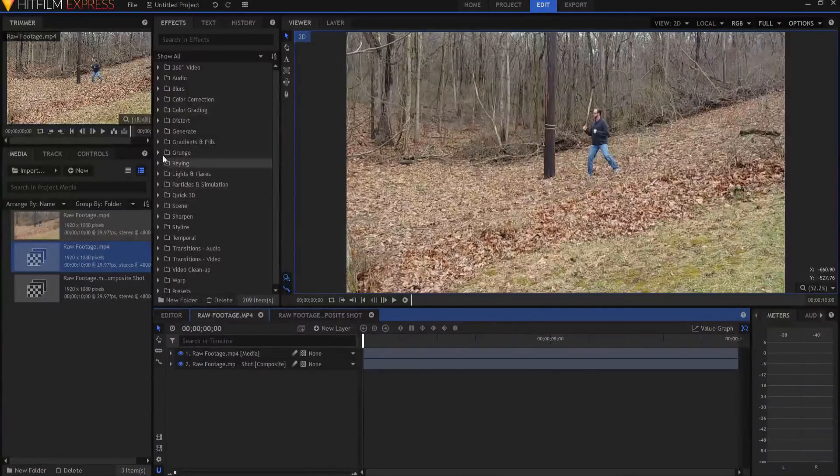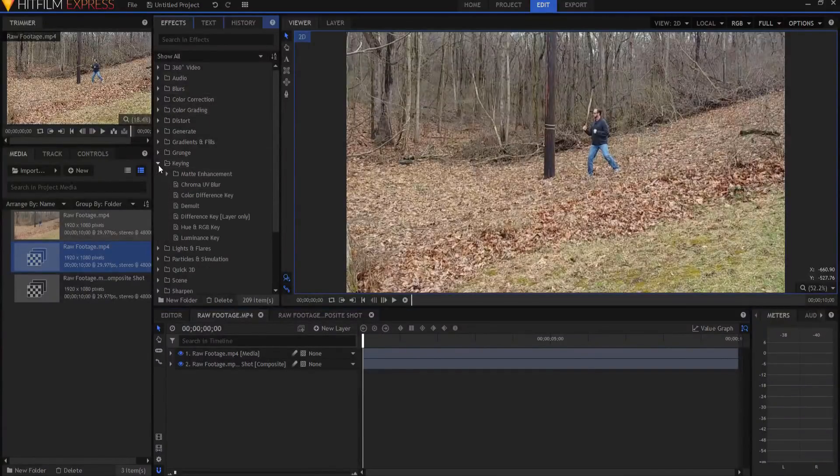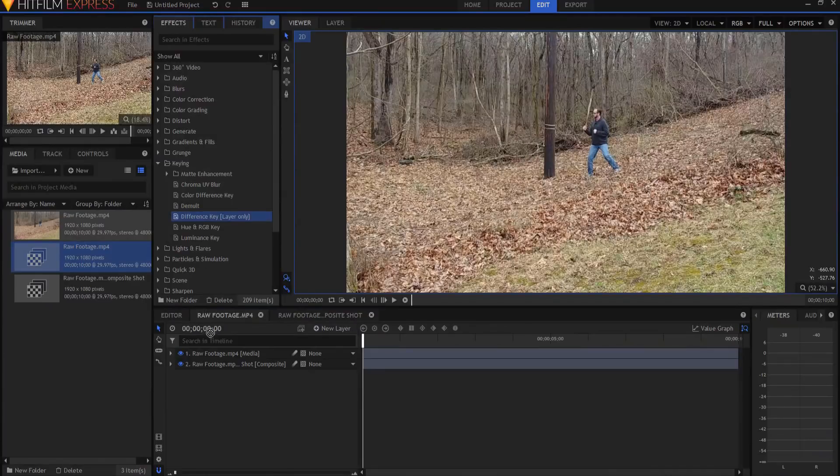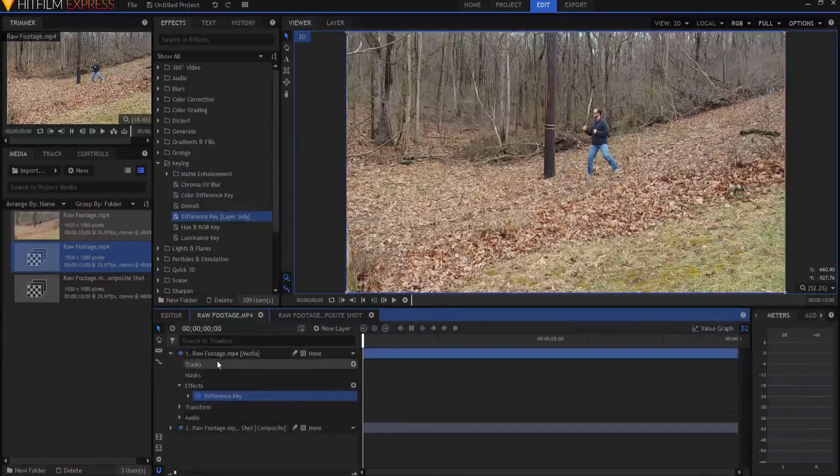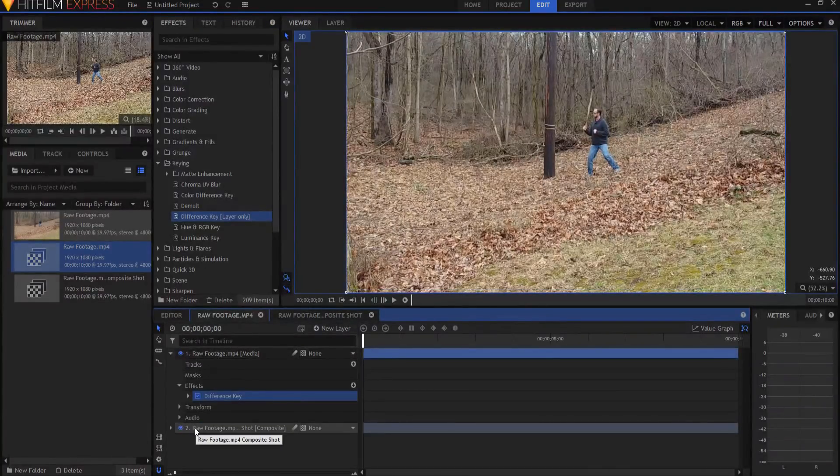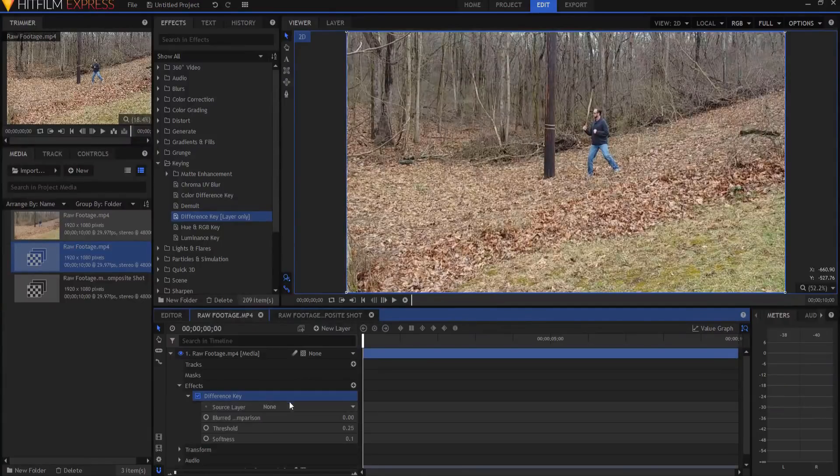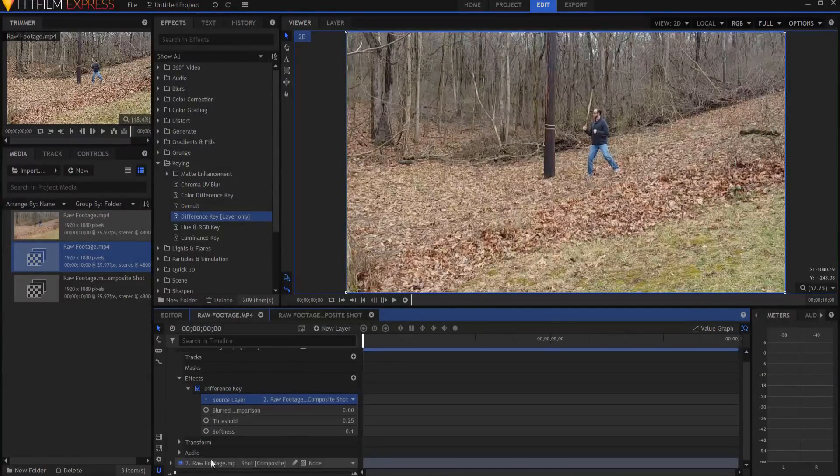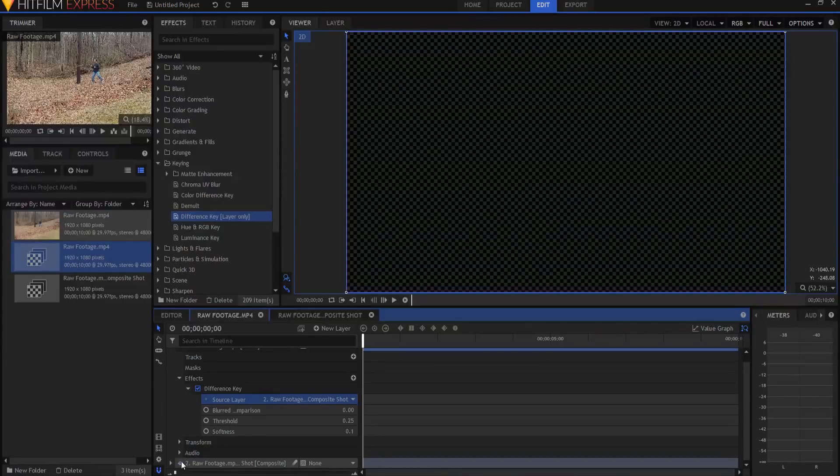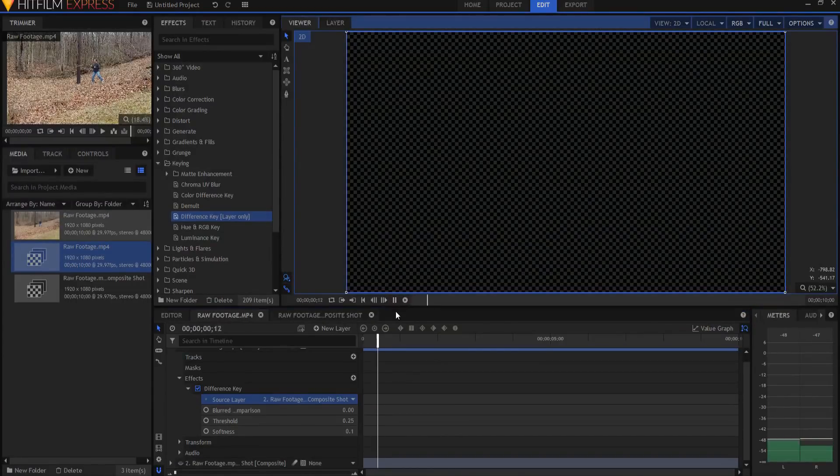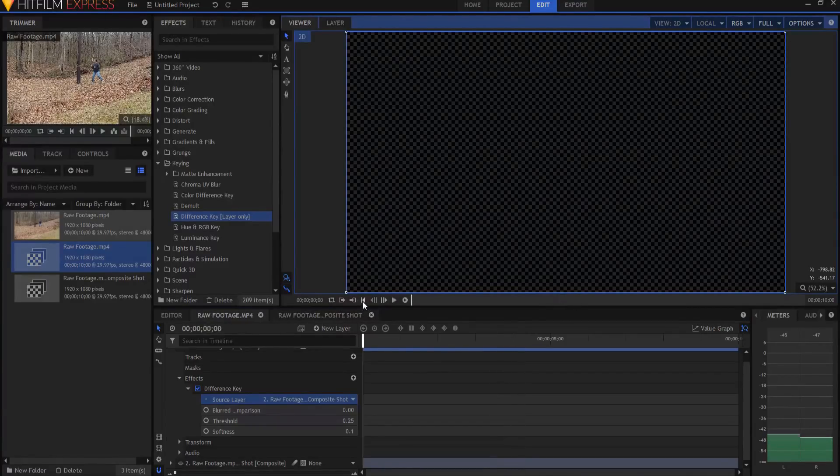I went into my effects panel looking under the keying folder. I found the difference key and I dragged that down onto the raw footage, and then I sourced the other footage.